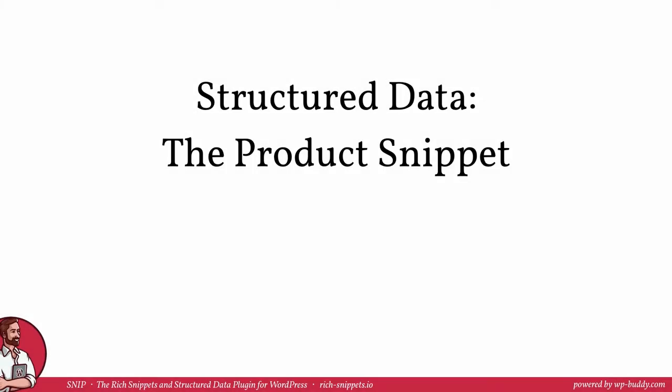Hey and welcome back, nice to have you in the fifth lesson of module 3 of my structured data training. I am Florian, the developer of Snip, the Rich Snippets and Structured Data plugin for WordPress. If you want to use the plugin, please feel free to follow the link in the description area.